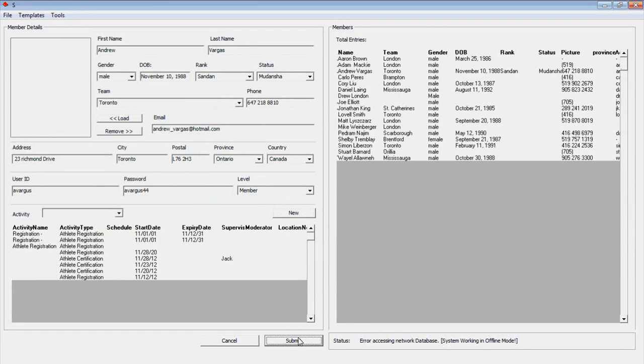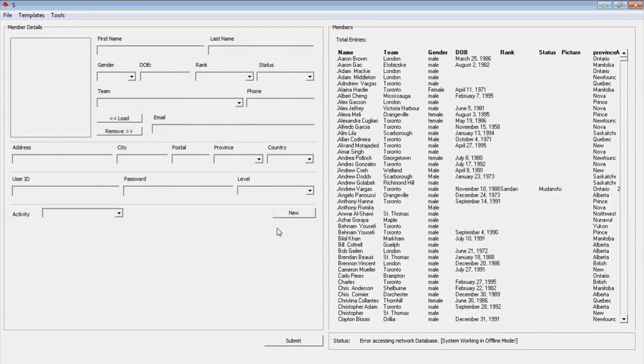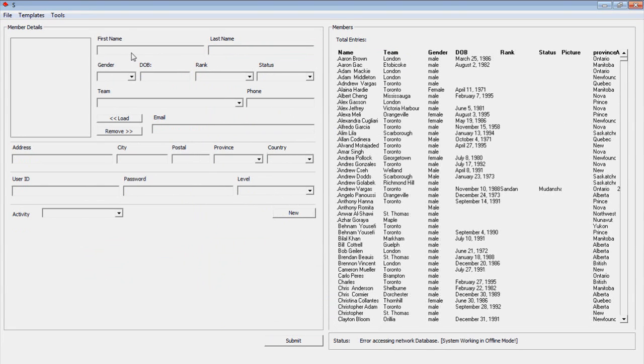Click Update to save your changes. The member details frame will clear. Let's add a new member to our database. We begin by adding information to the member details frame.